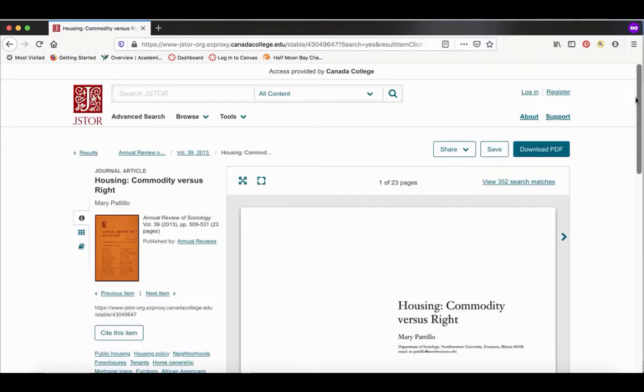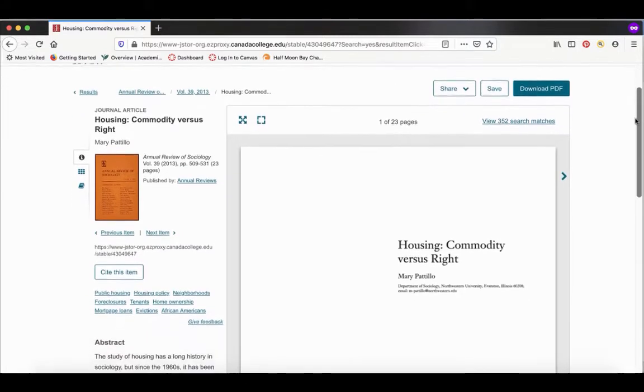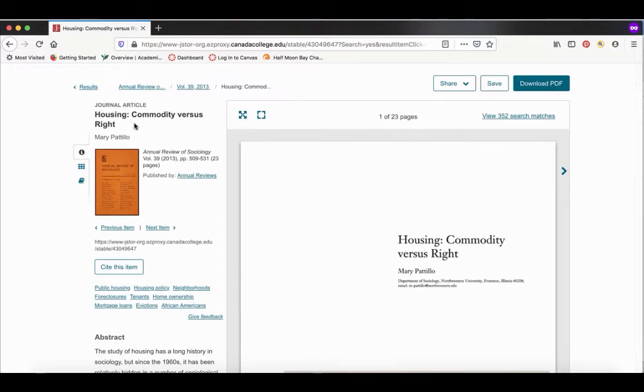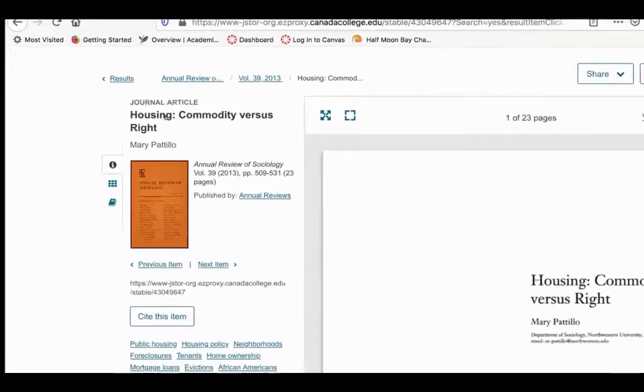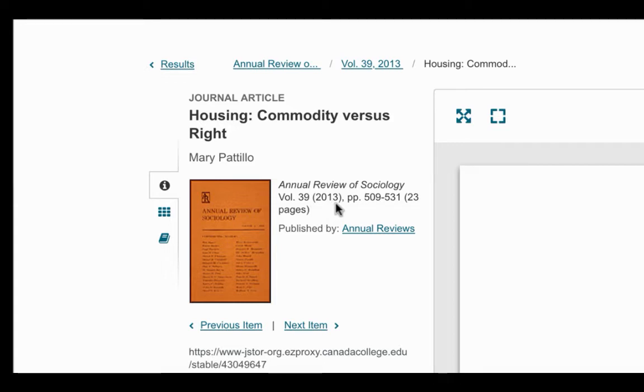Here's the article. I'm going to scroll down a little bit so you can see it better. To the left, we have information about the article itself. We have the title of the article, the author, the name of the journal the article was published in, the volume number, the year the article was published, in this case 2013, and the page numbers for the article.